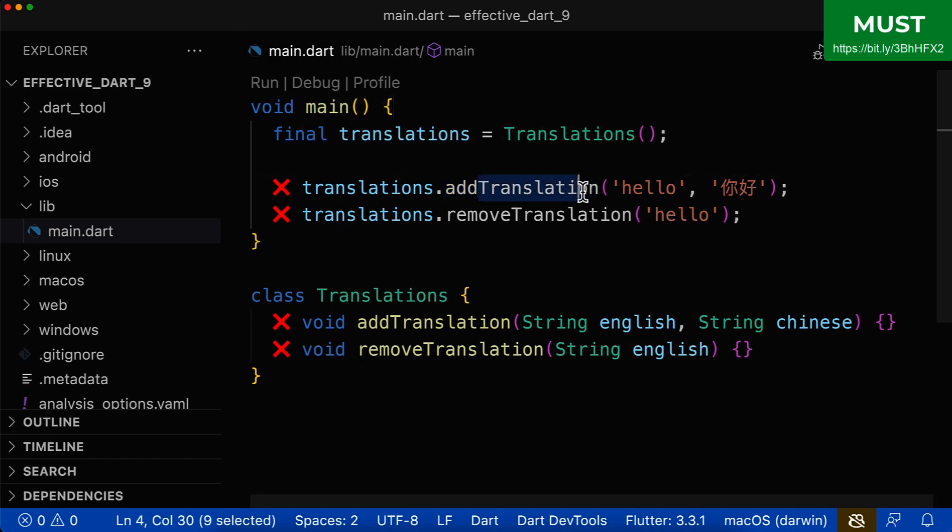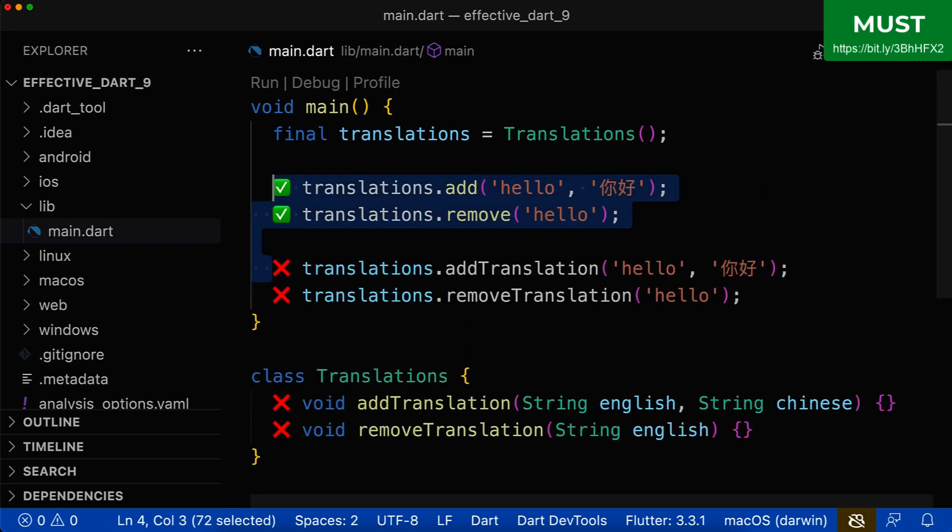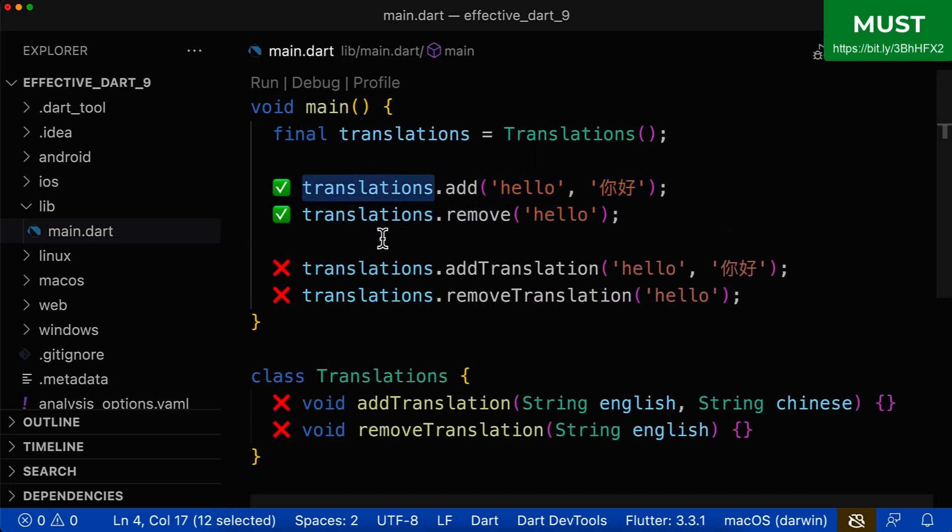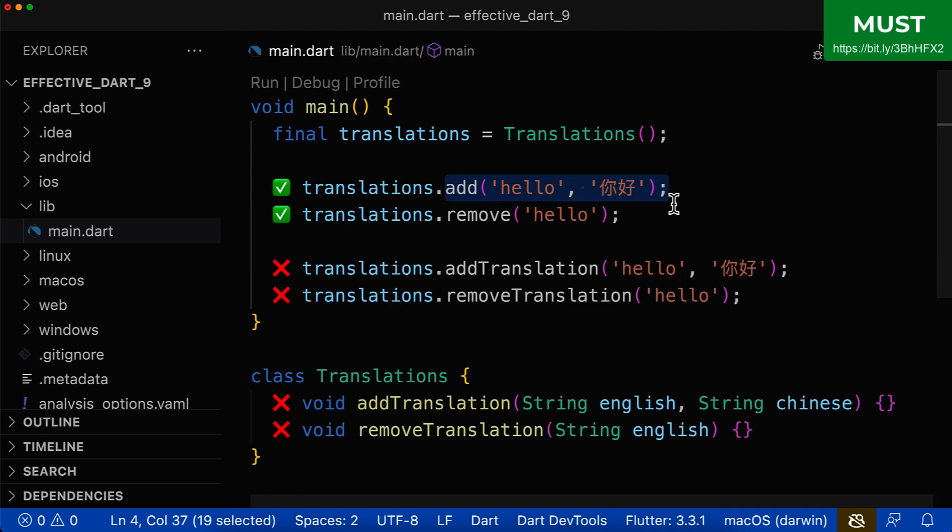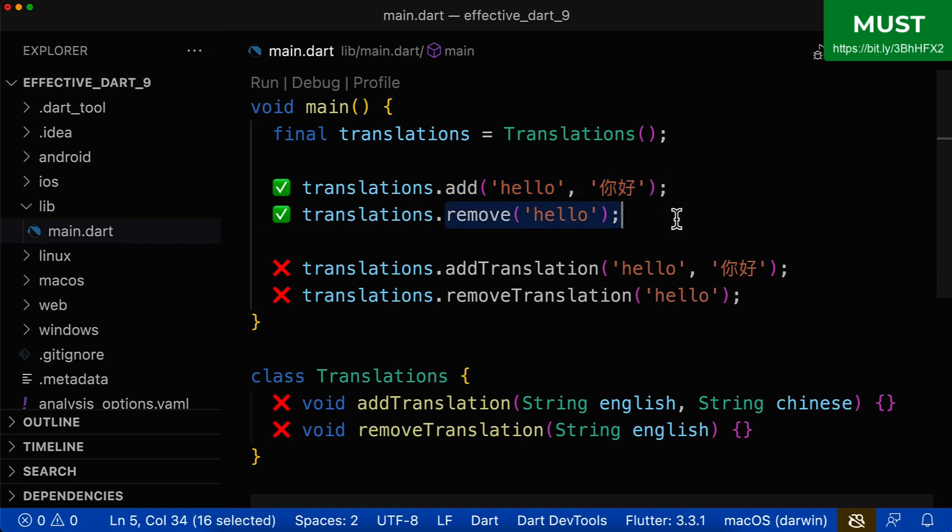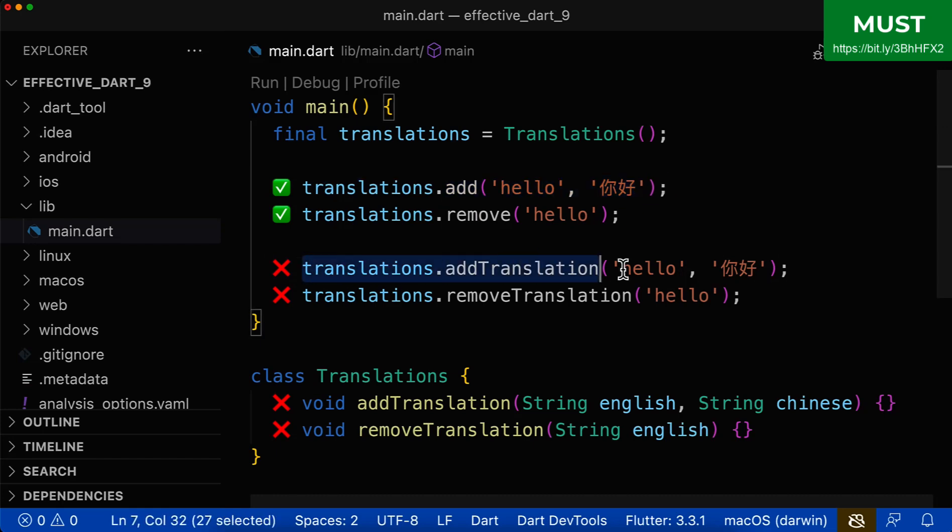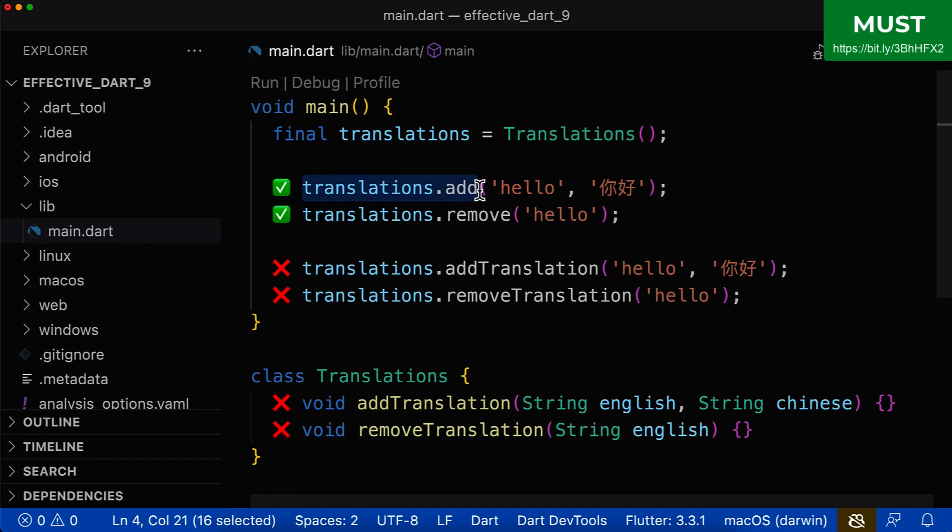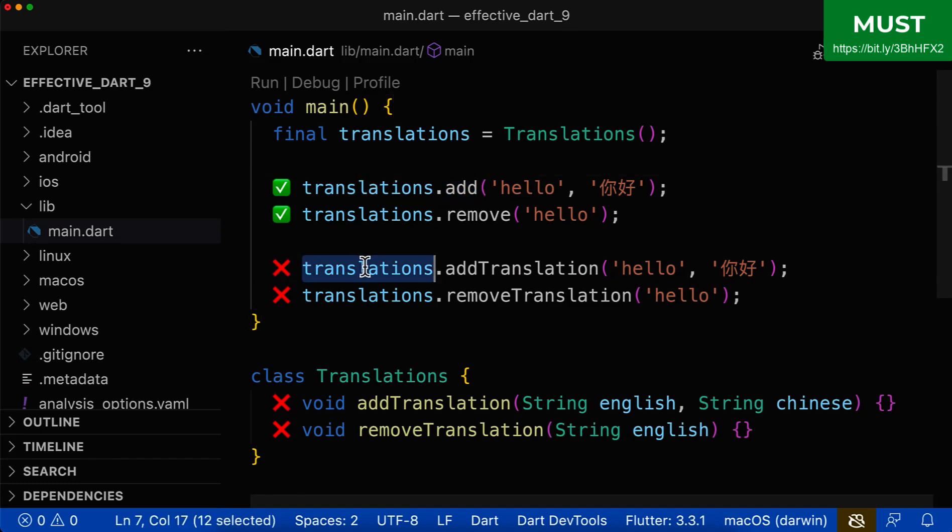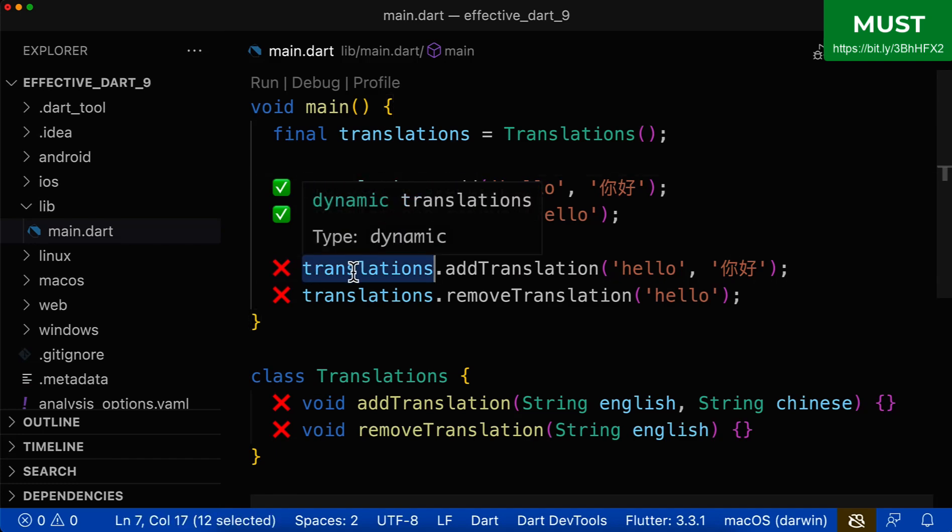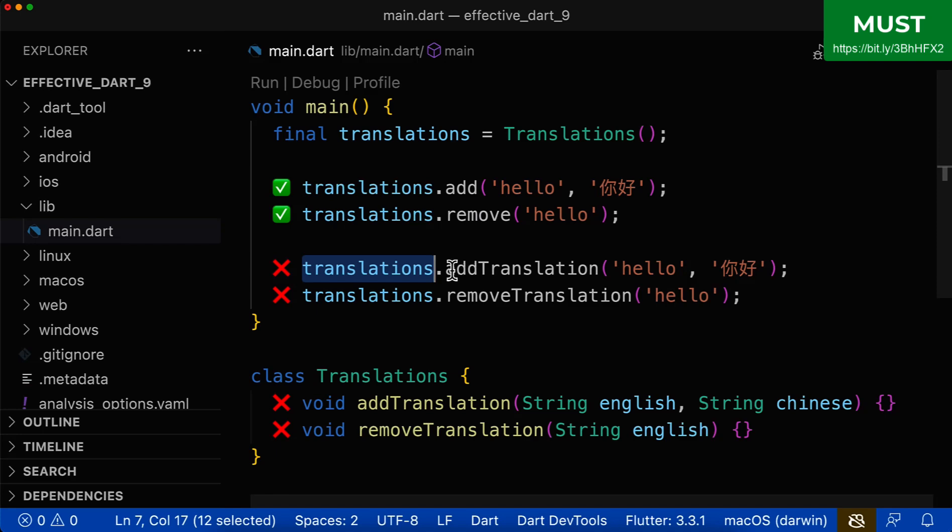And it is also repetitive, because you know already it is a translation. So why should you simply call it again translation here on the right side? Instead, you can keep it more simple. To your translations, you add another translation, and from your translations, you remove another translation. So all in all, you see that the readability of this code is better than the readability of this code. And it is even easier to understand, because we add to our translations a new translation, while here you add to your translations another translation, and you repeat this whole word again.